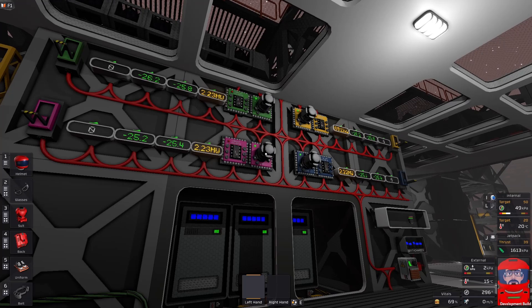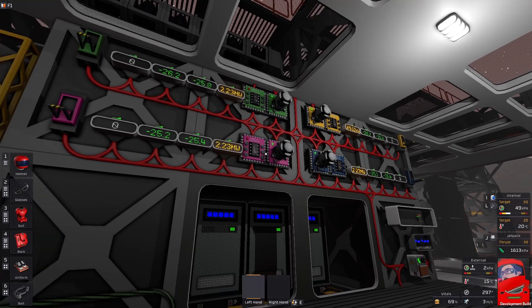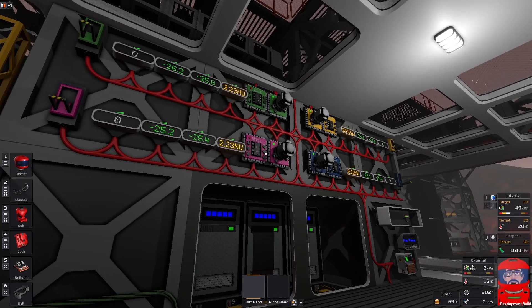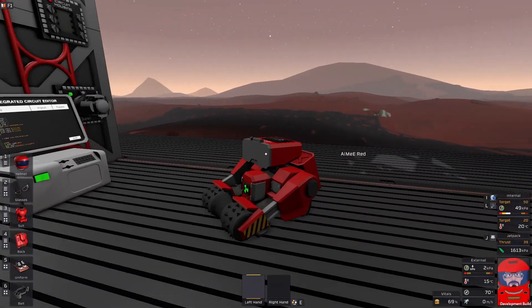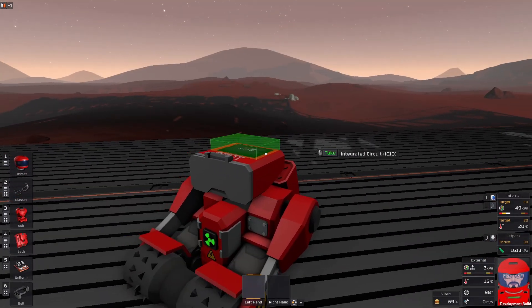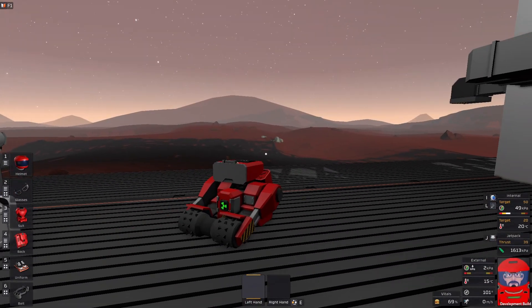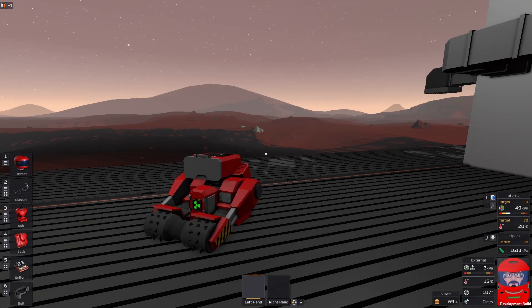That's about all we've got time for today. Till next time. Thank you. Happy building. See ya.